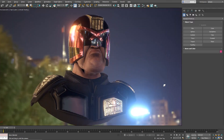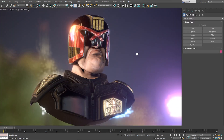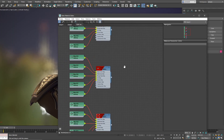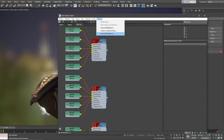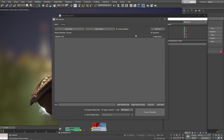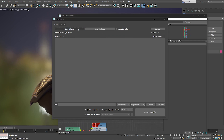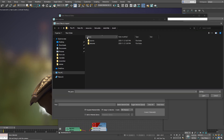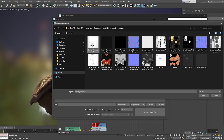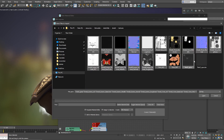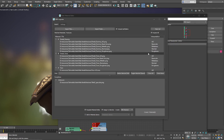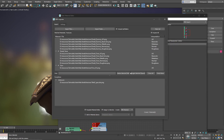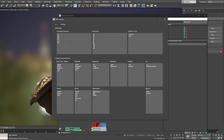PBR materials come with multiple textures that you add on roughness, reflection, and different parts. For that we have the PBR importer. What you need to do is select 'Import Textures', select your folder and all the textures, and the system automatically checks the names and creates different materials with the different textures associated to each one.